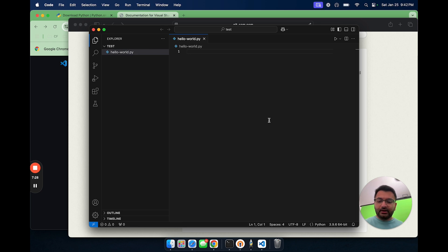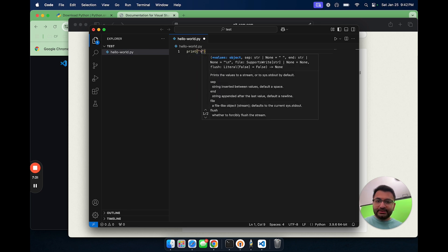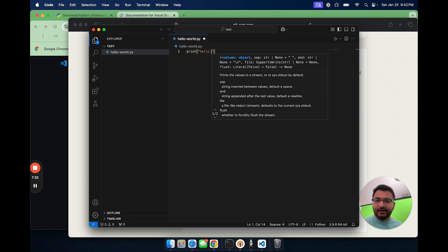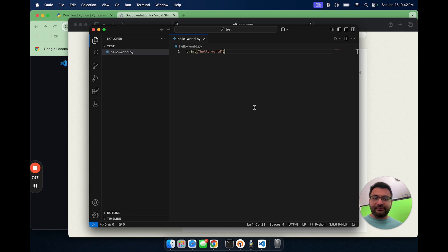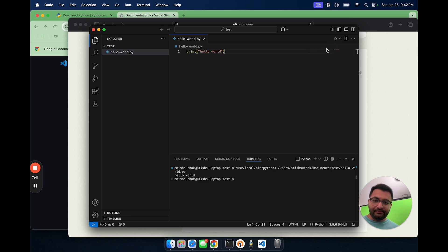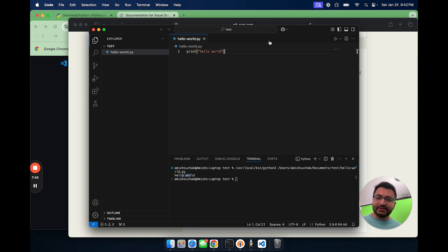Now here, I'm going to write some simple Python code. I'm just going to say print Hello world. First, I'm going to save this with Command S. Then to run this file, I can just click on this run icon. Here, we can see that it prints out Hello world. So this code is working fine.